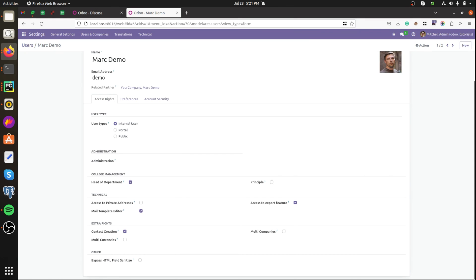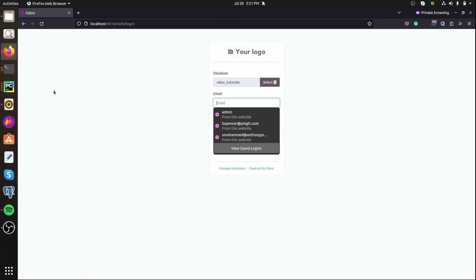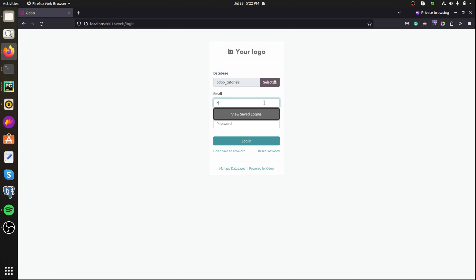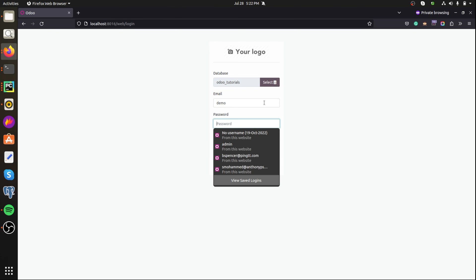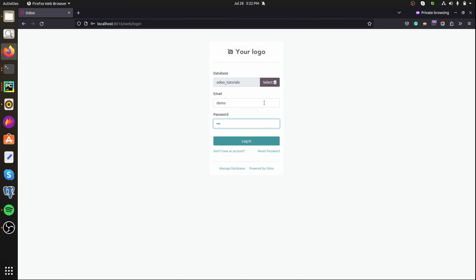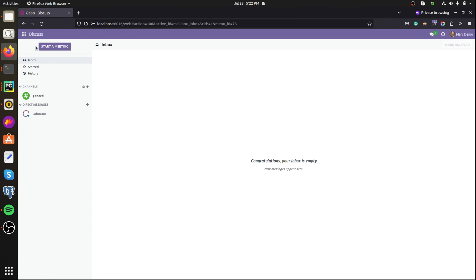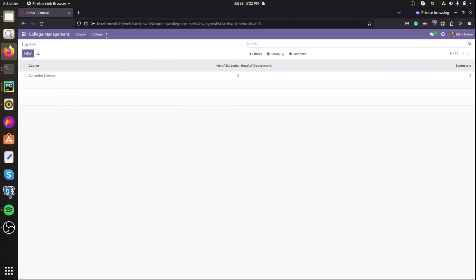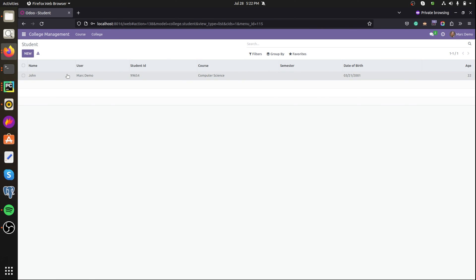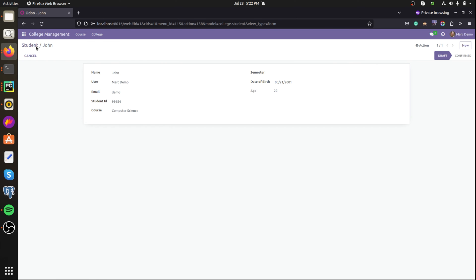I'm taking another private window. Here the college management, only the button cancel is visible here. The other button confirm is not visible here because we set the button visibility only for the group principal.